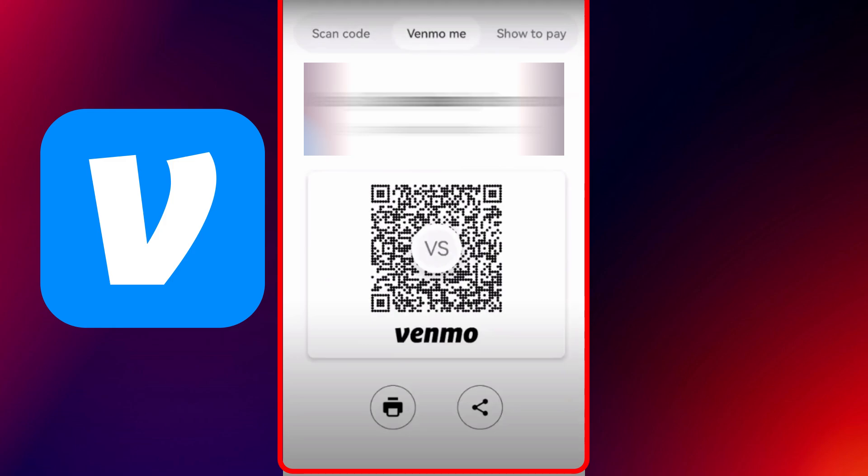To view and share your own QR code, tap on Venmo me. This will highlight your QR code along with a share icon, either on the top or bottom of the screen. Tap that share button.